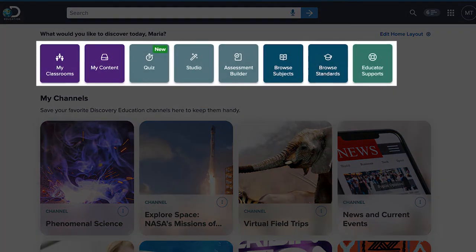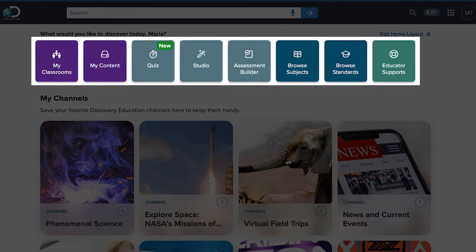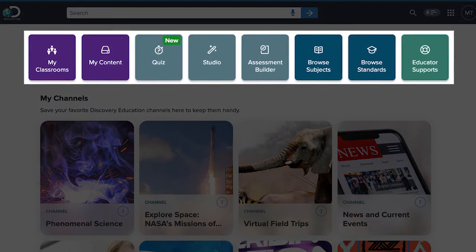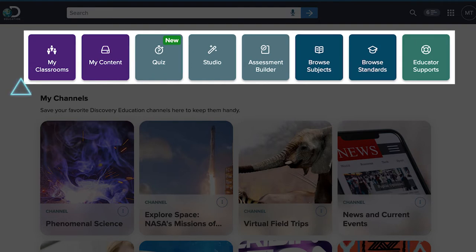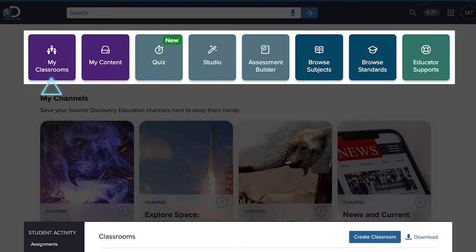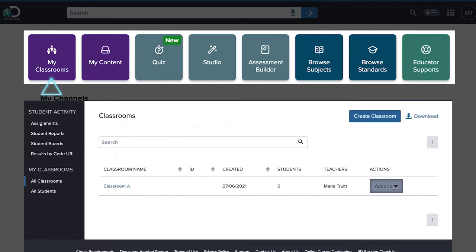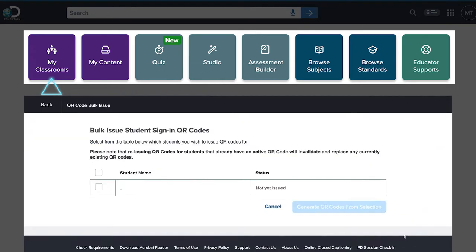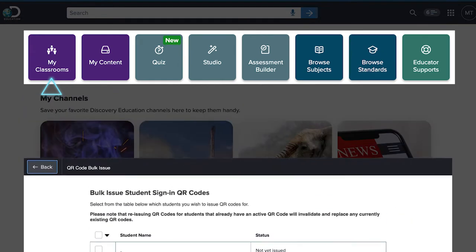This top nav bar gives you quick access to the tools and information you'll need daily. My Classrooms is where you'll find assignments and student info. You can also set up QR sign-in codes for students here.